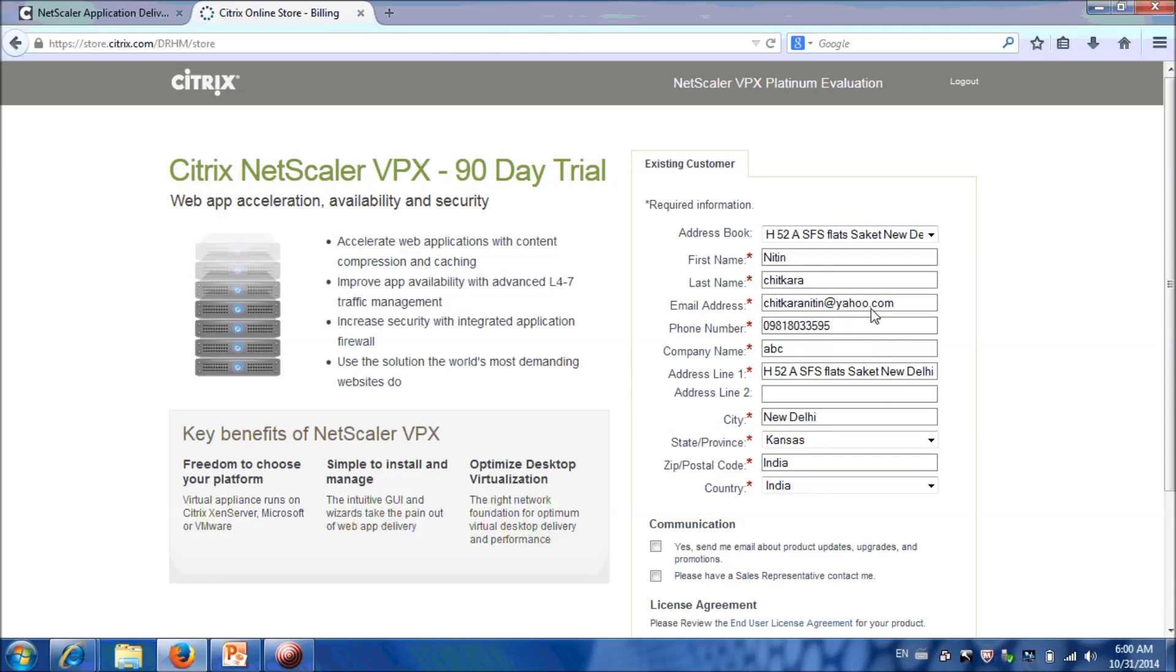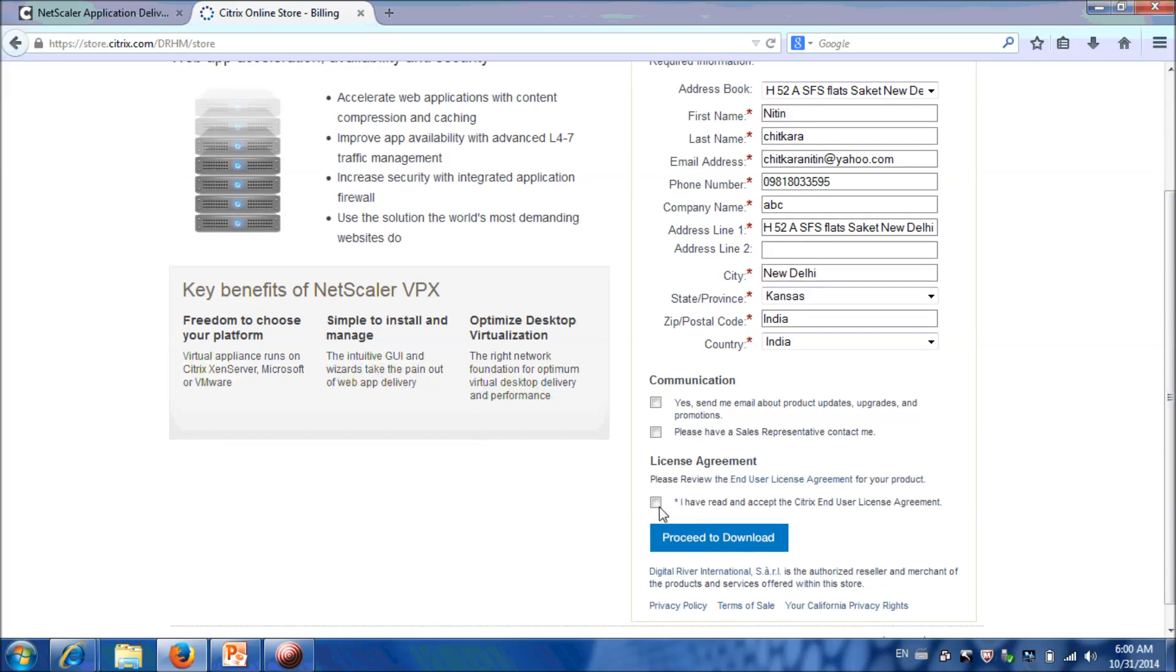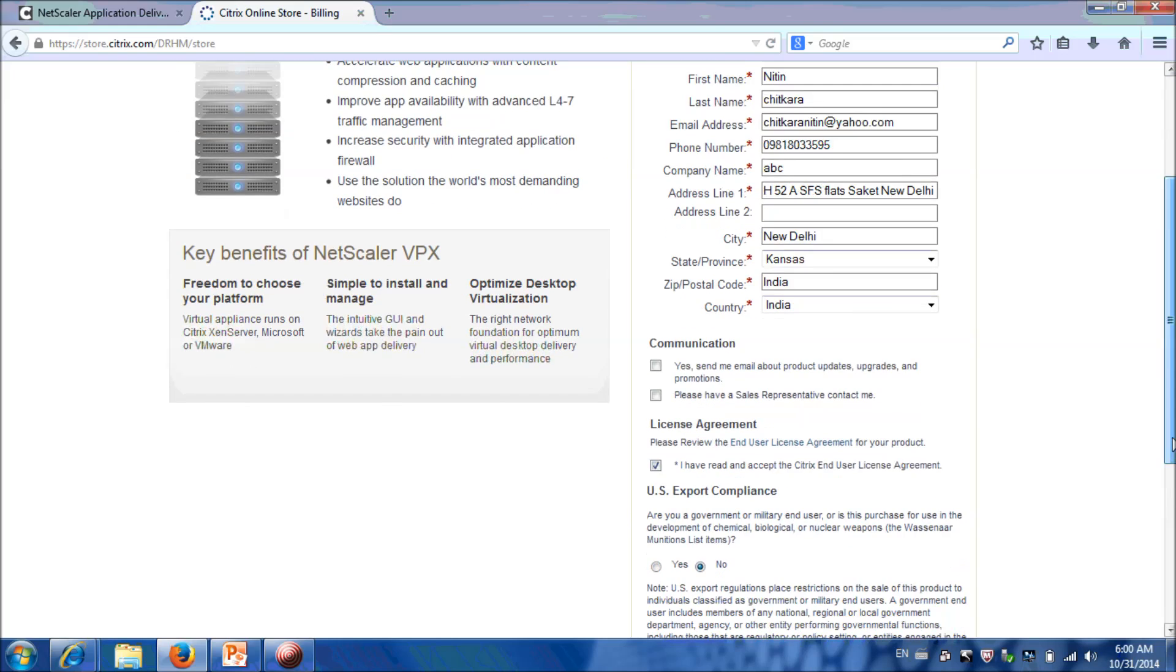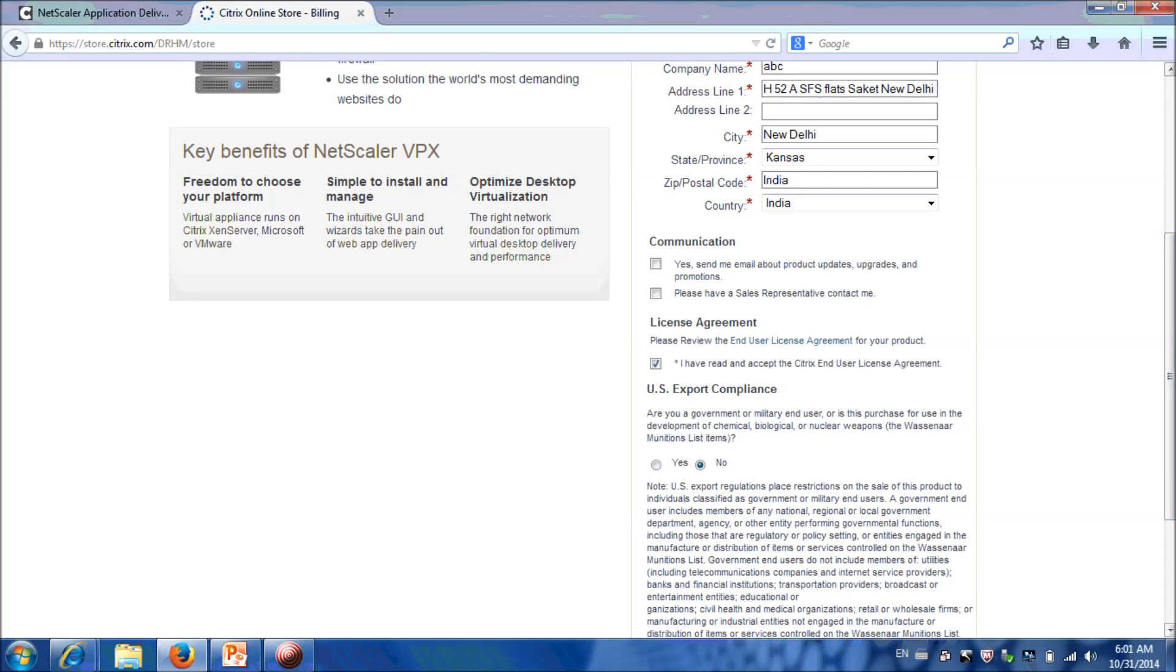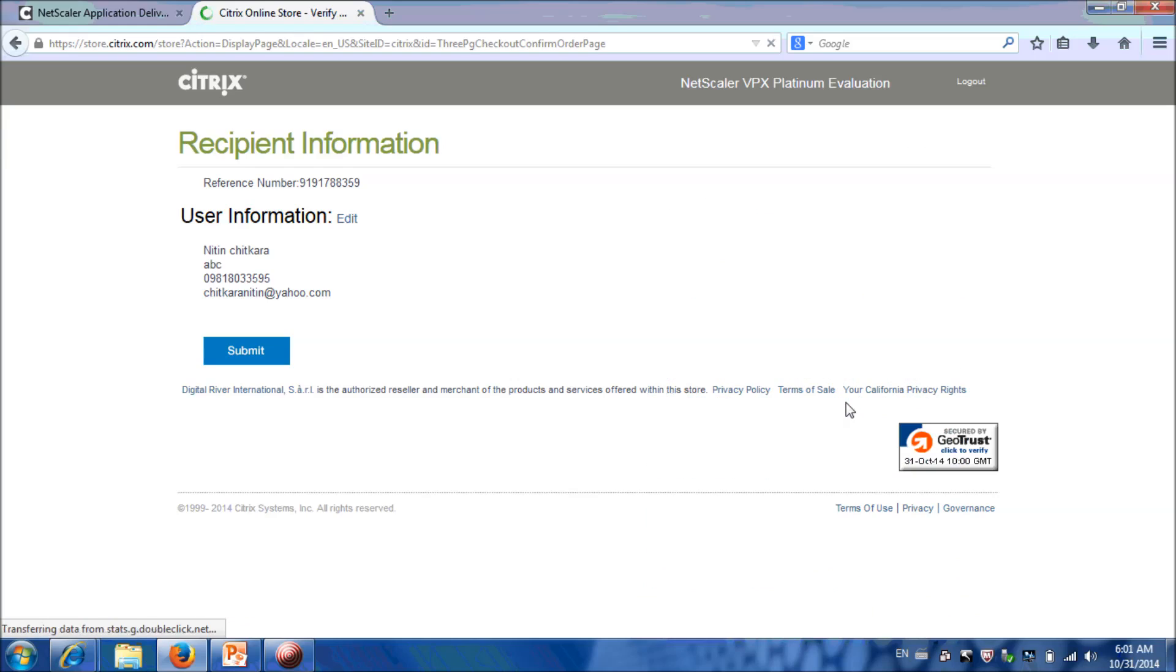Select the agreement. I am not a government or military end user, so I will select No and click on Proceed. Click on Submit.